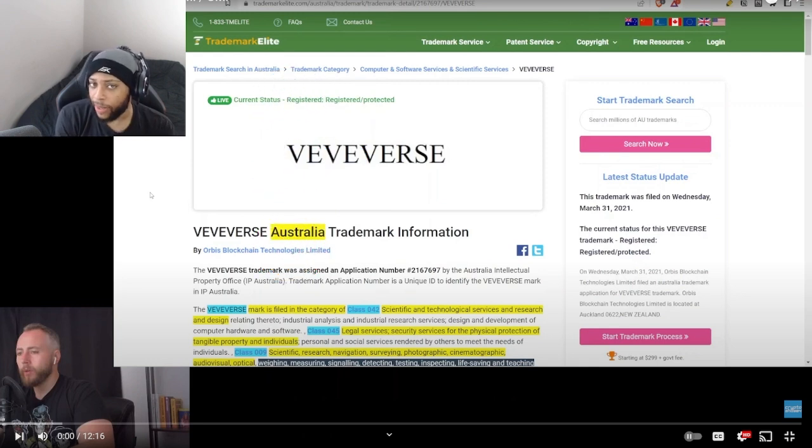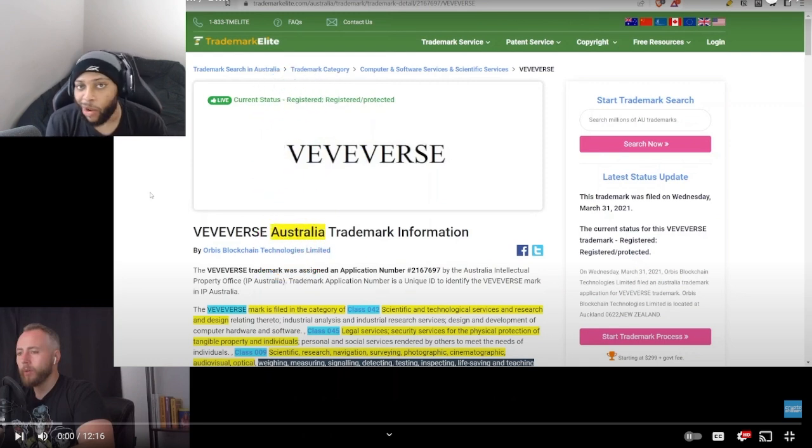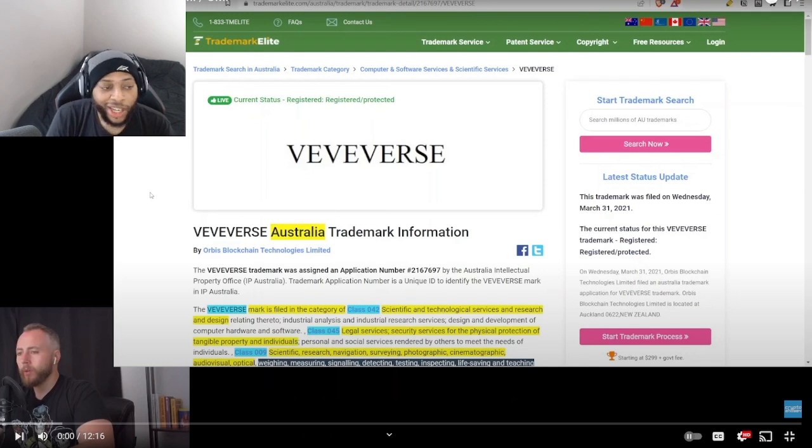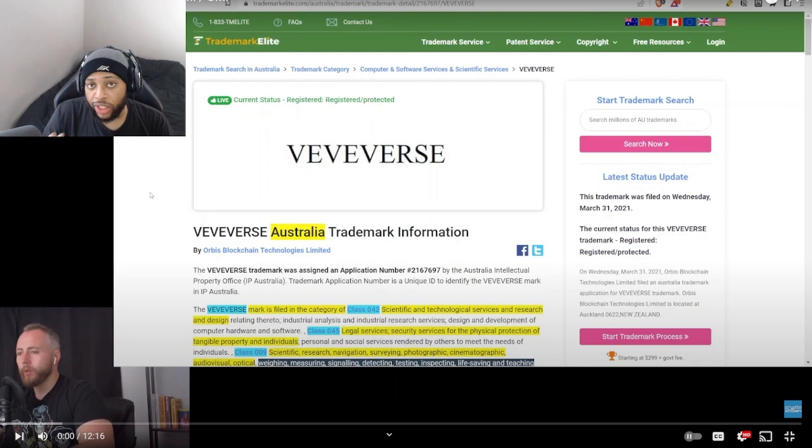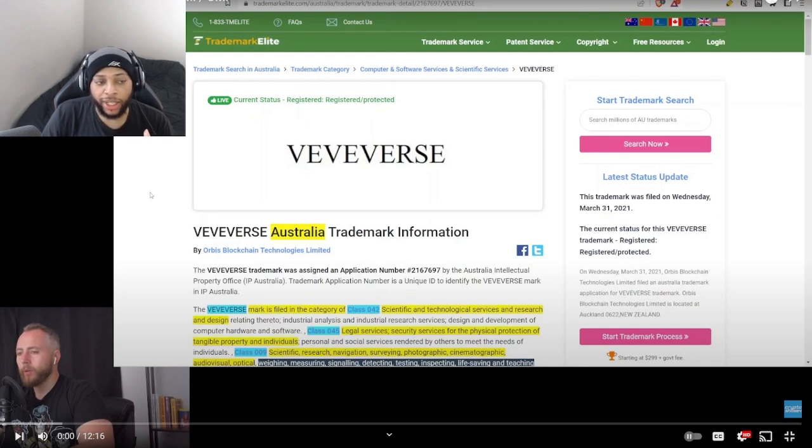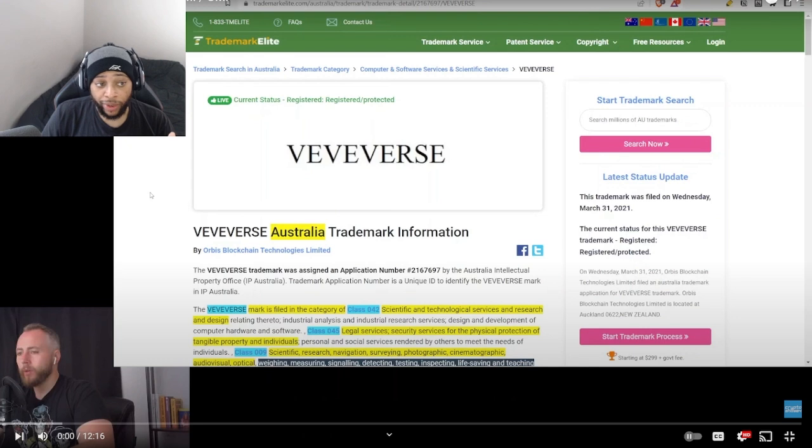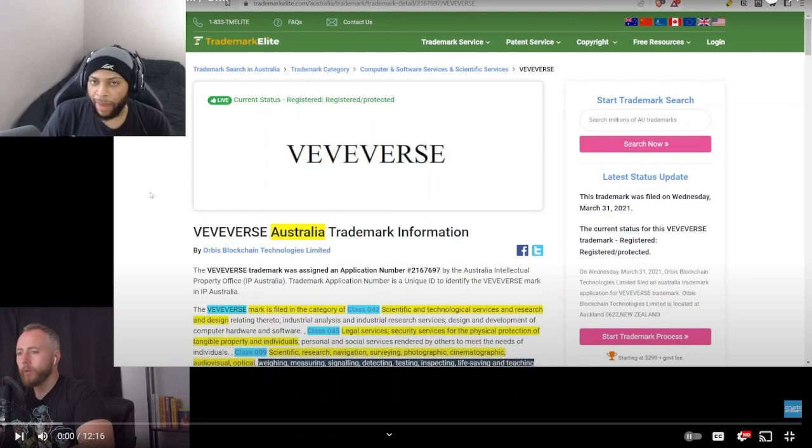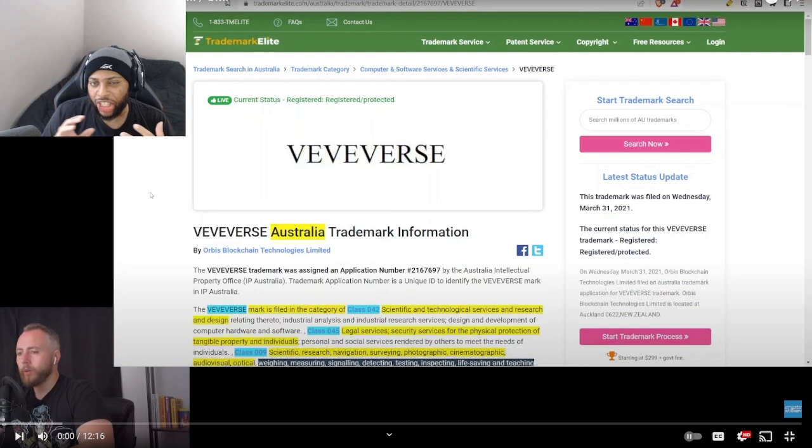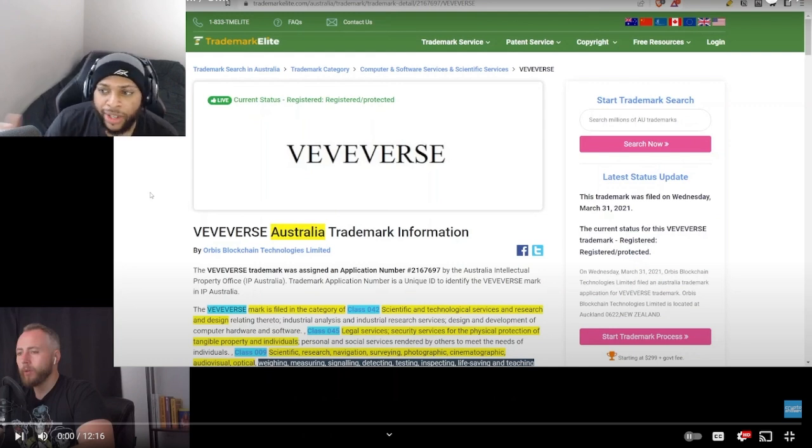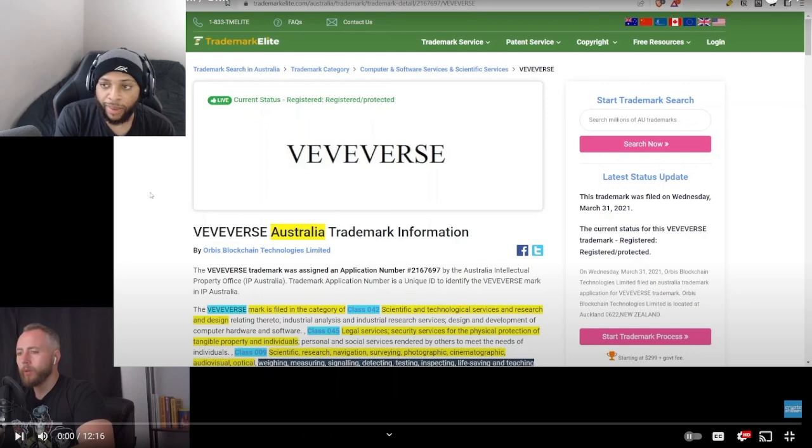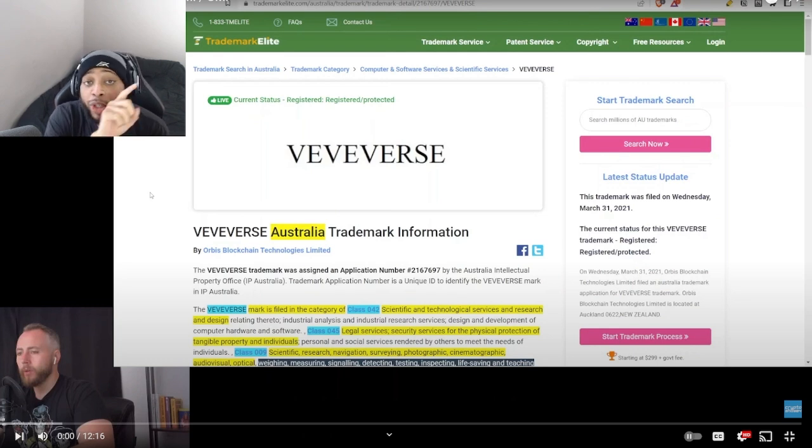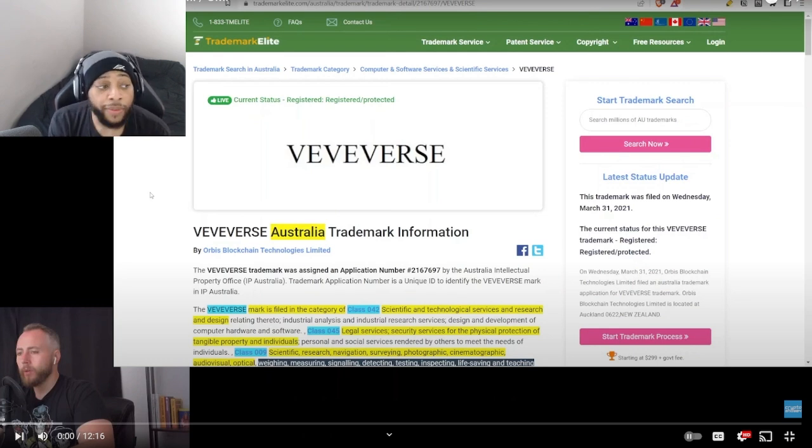He puts out consistently some really interesting topics. I like this because this one is going over the VeVerse trademark. We're going to see if there's some information in here that may be bullish or maybe give us some light on some other things that maybe we haven't noticed before. He usually does a great job of tracking down this great information. Be sure to subscribe to his channel and show him some love.